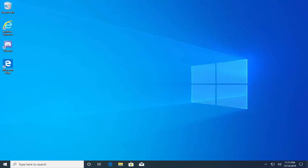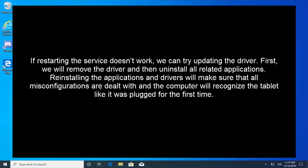Our next solution is to update driver and reinstall the programs. If restarting the service doesn't work, we can try updating the driver. First we will remove the driver and then uninstall all related applications. Reinstalling the application and drivers will make sure that all misconfigurations are dealt with and the computer will recognize the tablet like it was plugged for the first time.